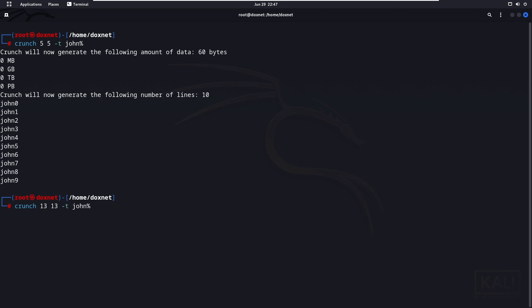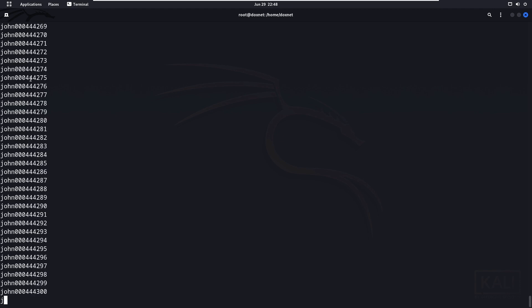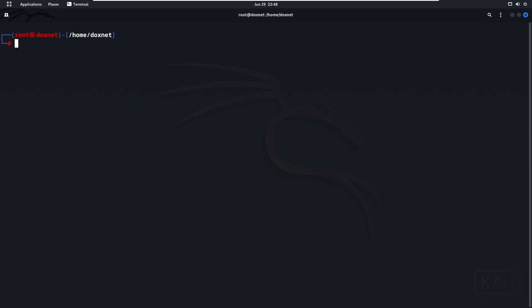If you want to make it a bigger word list with more digits appended, you need to change the length values to, for example, '13'. You also need to append the correct number of placeholder characters equal to the full length — 'john' is 4 characters, so we add 9 more, making 13 total. As you can see, it will output a large list of numbers behind 'john', which can be used for password cracking.